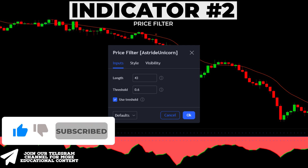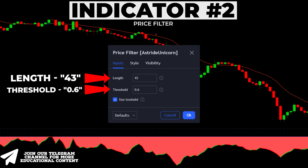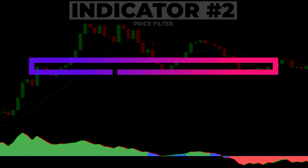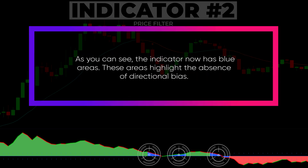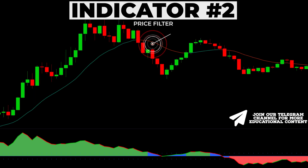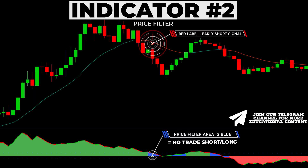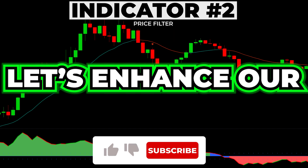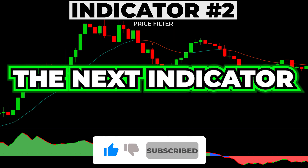Now open the indicator's settings, increase the length to 43, change the threshold to 0.6, and turn on the 'use threshold' option. As you can see, the indicator now has blue areas. These areas highlight the absence of directional bias — in other words, we do not take any trades when the indicator's area is blue. Let's enhance our strategy even more by adding the next indicator.